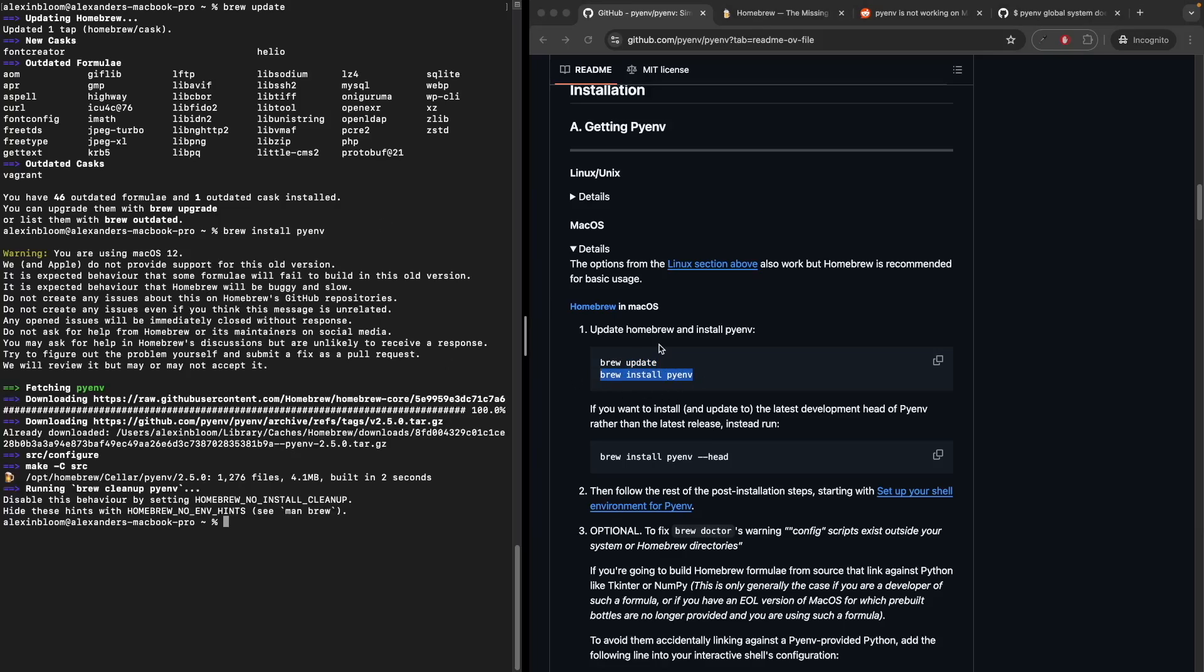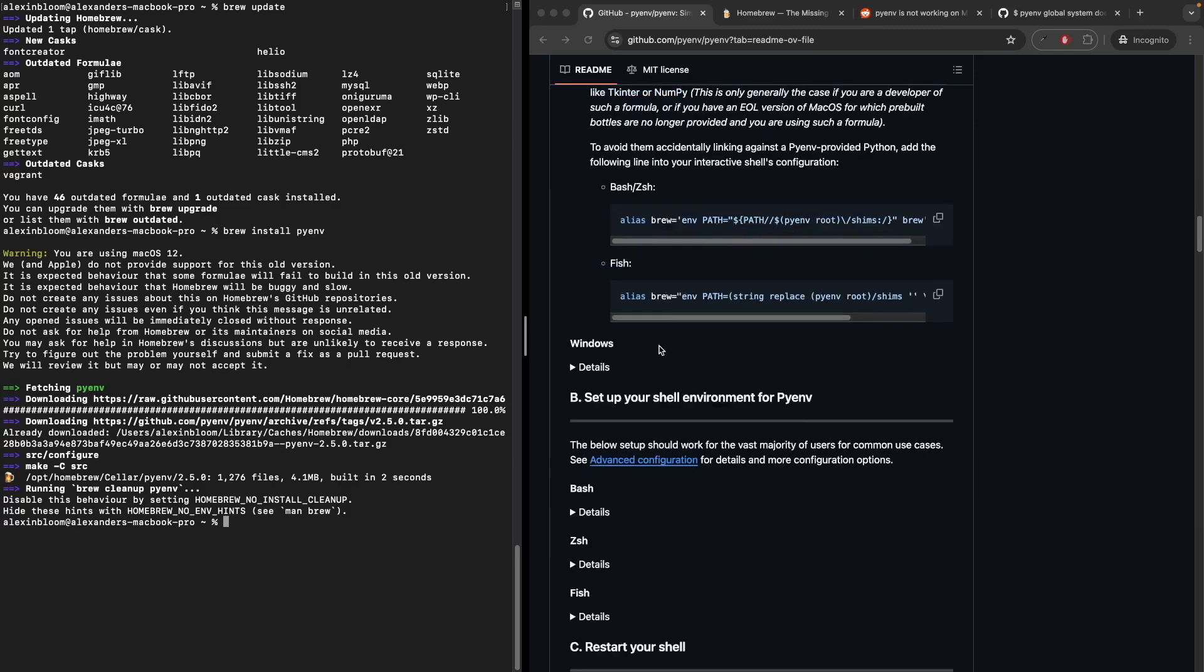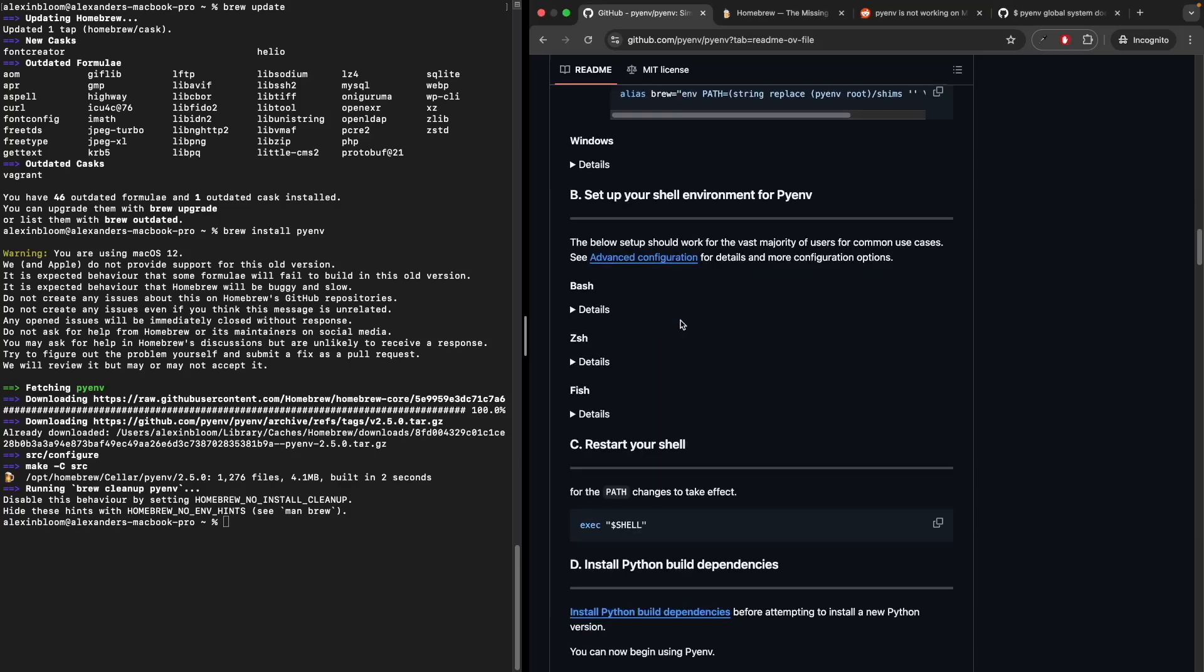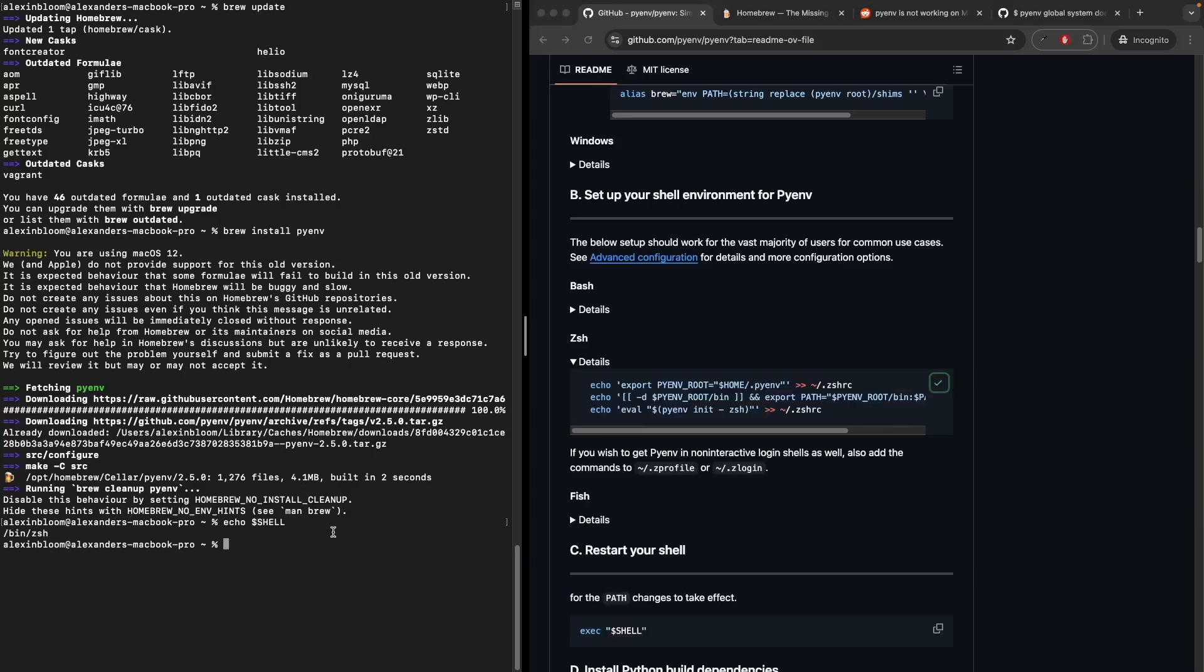Now with Homebrew installed, let's configure the shell. Go to the bottom to the setup your shell environment for PyEnv section. There are three shell environments here: bash, zsh, and fish. If you're unsure which shell you're using in your terminal, write echo $SHELL. This should provide you with the shell you are using. I'll proceed with using the zsh setup. I'll copy the commands and paste them.